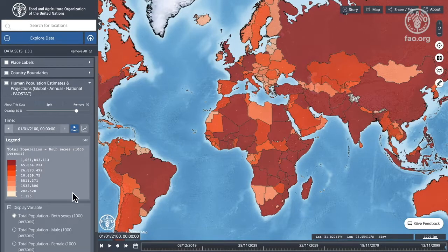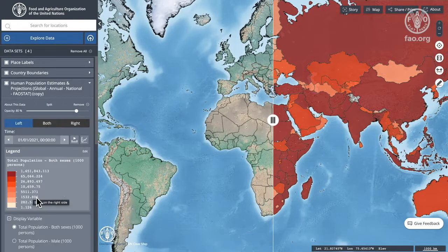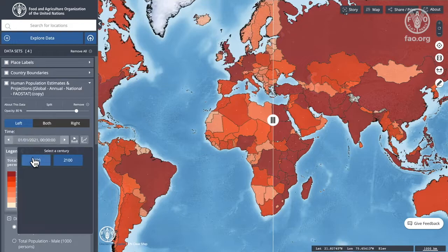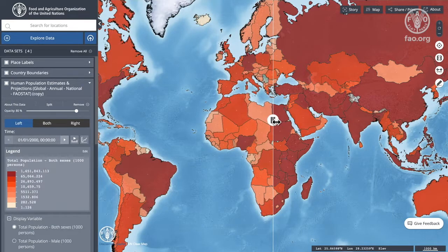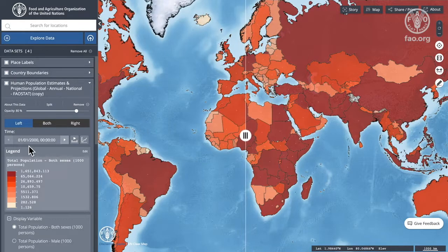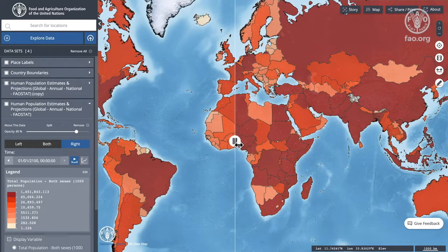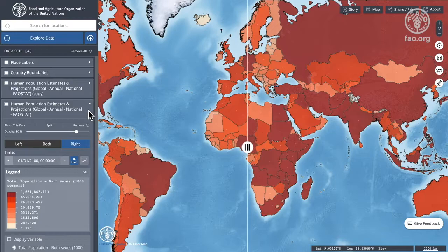Another thing we can do is take this data set and split it into two. I'm going to split the data set into two — on the right-hand side we're going to put 2100, and on the left-hand side let's put the year 2000. So now we can see and compare the two time periods: left-hand side 2000, right-hand side 2100.